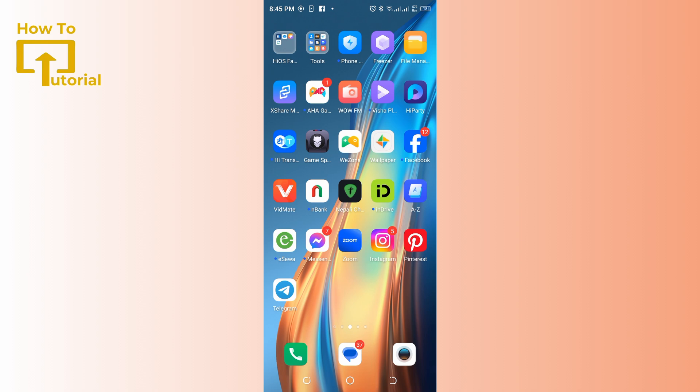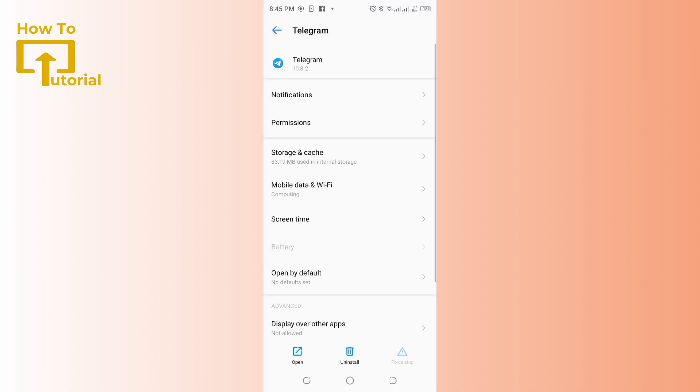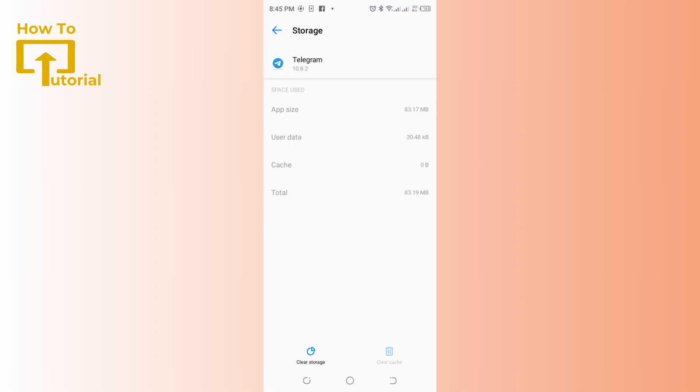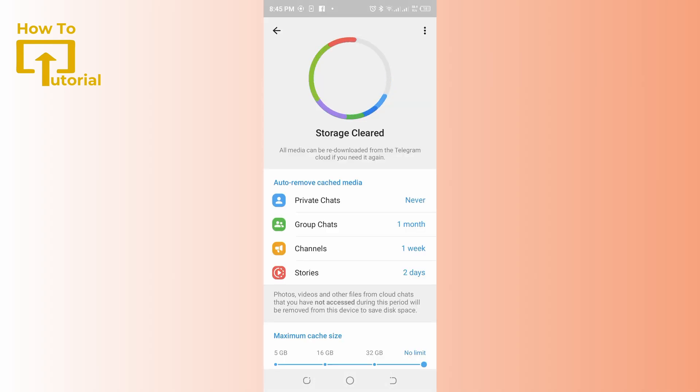Press the Telegram app like this, go to the app information and select the storage and cache option. And in the bottom there's a clear storage option, simply select that and in the top right corner there's a three dot icon, tap on that.